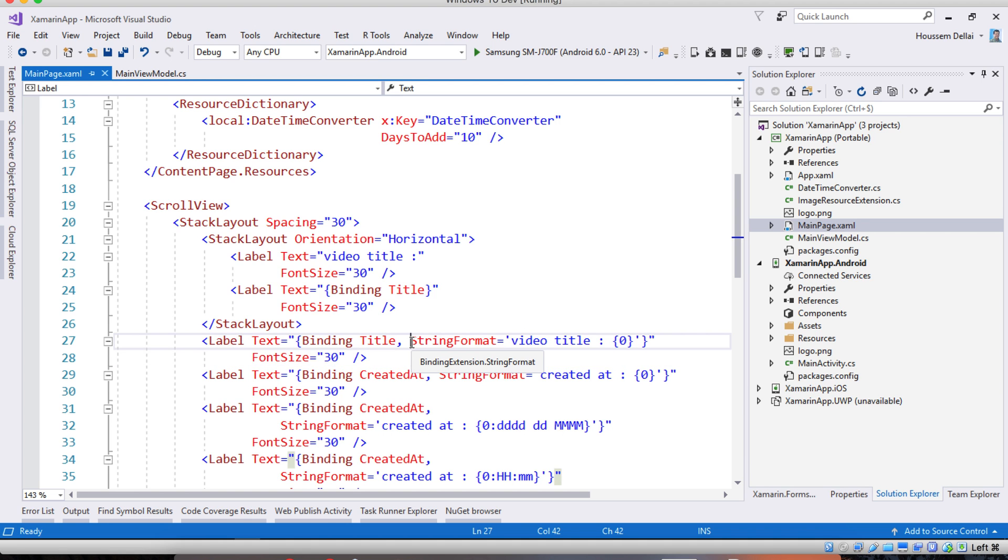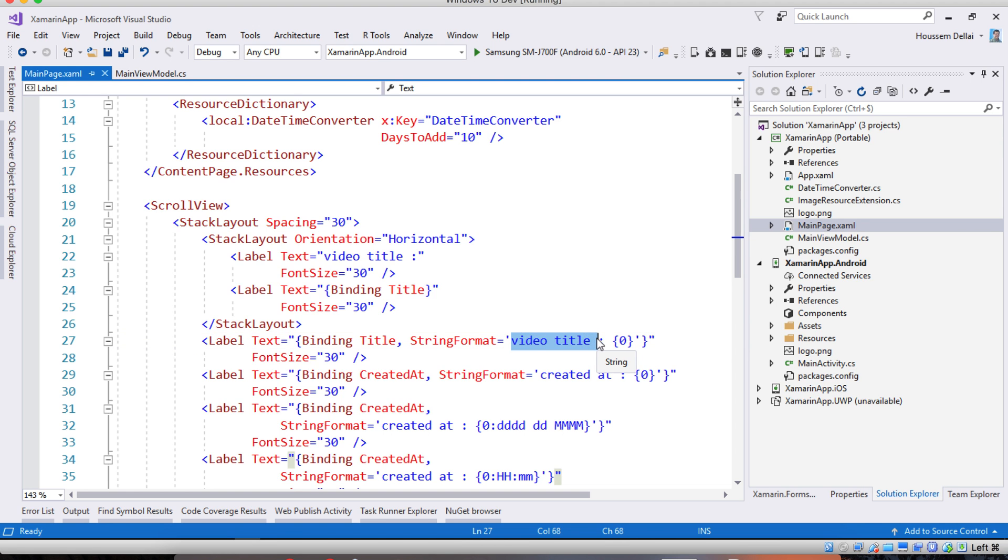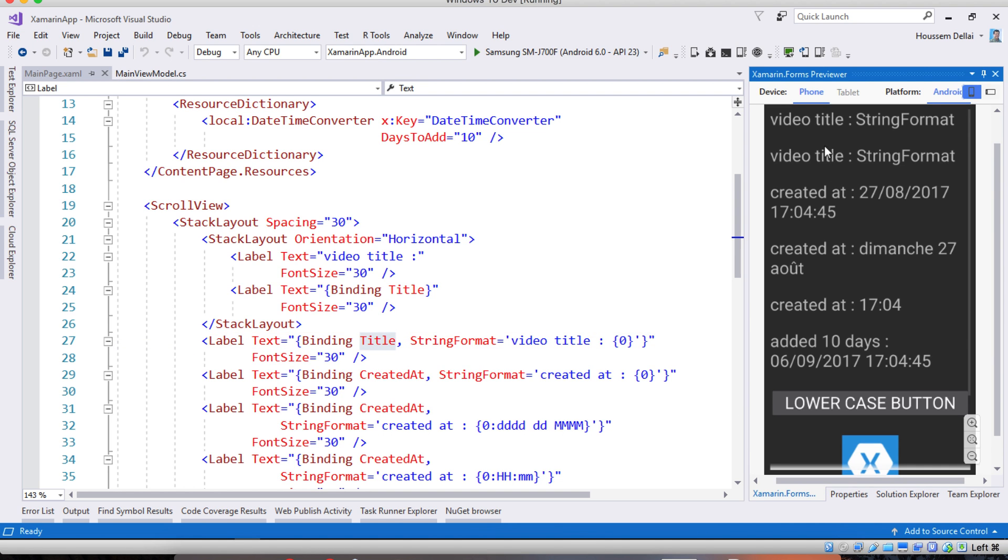So the syntax is simple. Right here inside the binding to the title, we add the property or the value here string format equal then using the two columns here we specify the text we want to concatenate to our title value and then we put the title value inside those curly brackets. Inside of them we write a zero to say here we want to write the value for the title. So the displayed value here will be video title colon then the string format value.